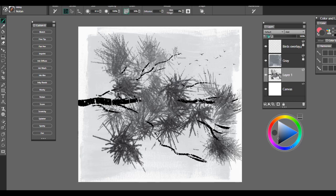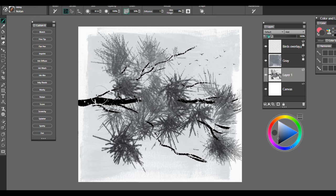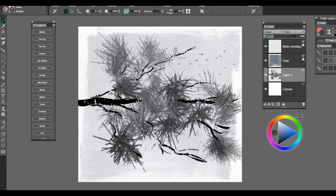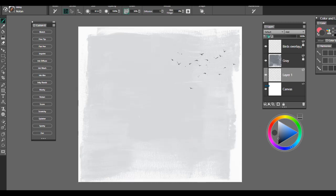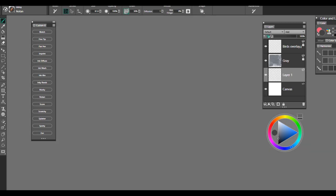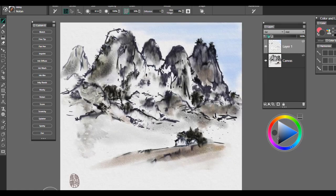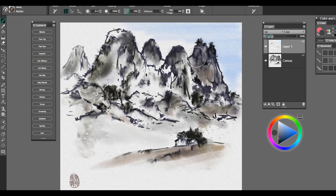And again, this is one of my absolutely one of my favorite brushes within this category, the Noton brush. So it's very, very, very nice for creating that look of pine needles.